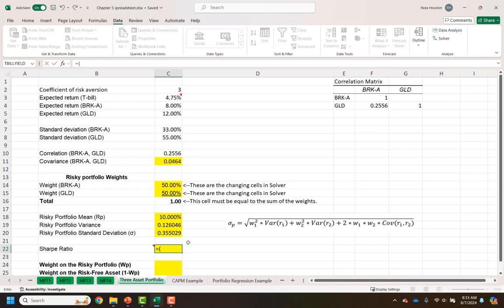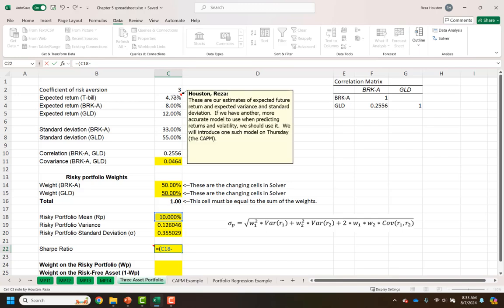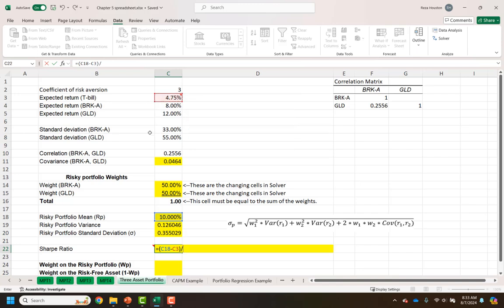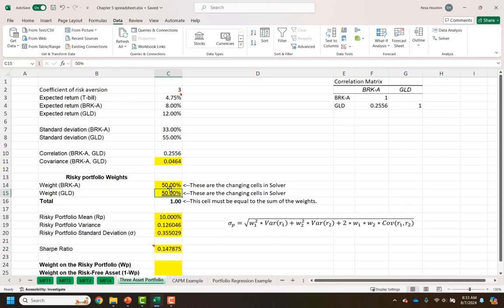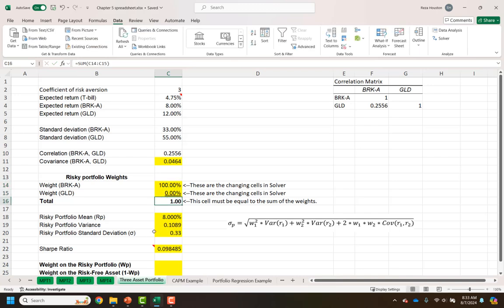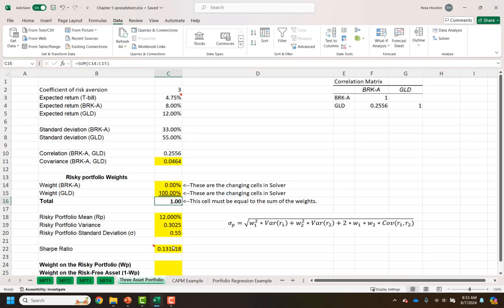Now let's get our Sharpe ratio. Our Sharpe ratio is the risk-adjusted return — the risky portfolio mean minus our expected return on the T-bill, divided by our standard deviation. Notice that if I put 100% into Berkshire and 0% into the gold ETF, my Sharpe ratio changes. If I reverse this to 0% and 100%, my Sharpe ratio changes again. Basically, we want to find the maximum Sharpe ratio we can possibly find.